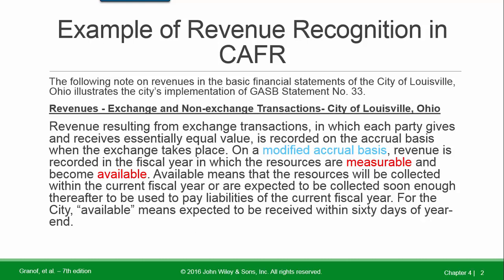Here's an example of revenue recognition in a CAFR — this is the city of Louisville, Ohio. This illustrates the city's implementation of GASB Statement 33. Revenue from exchange and non-exchange transactions: revenue resulting from an exchange transaction, in which each party gives and receives essentially equal value, is recorded on the accrual basis when the exchange takes place.